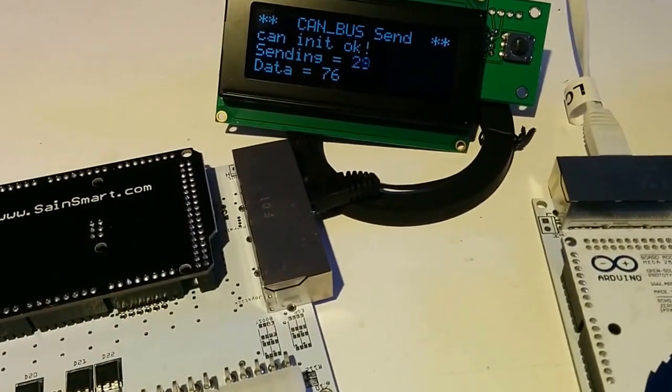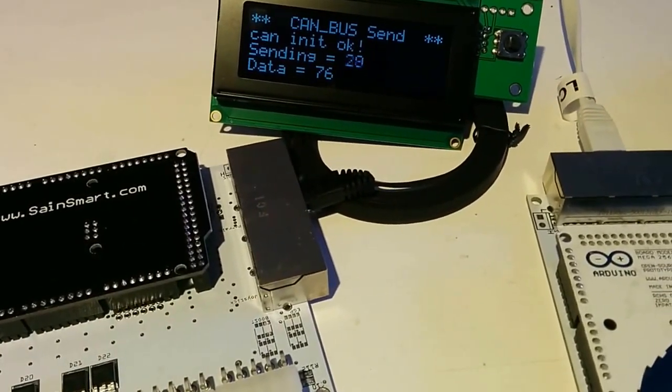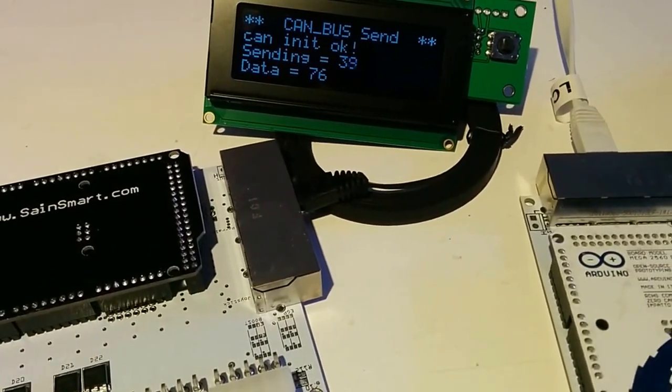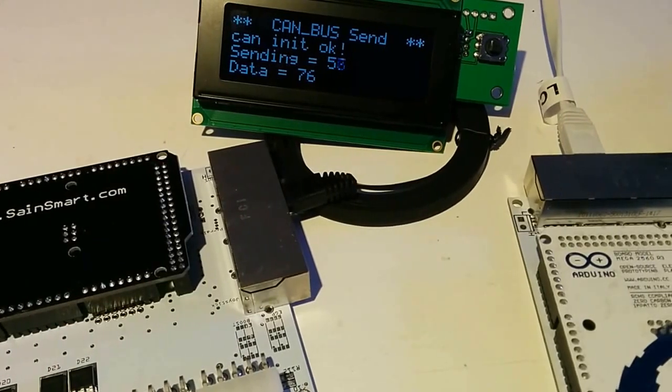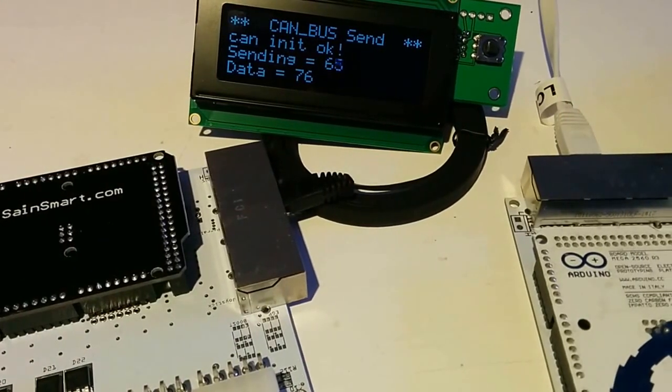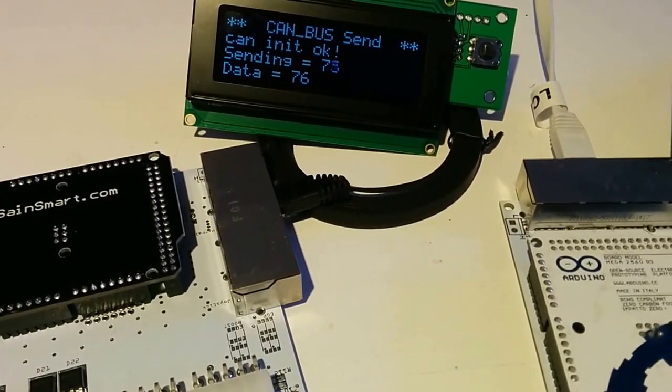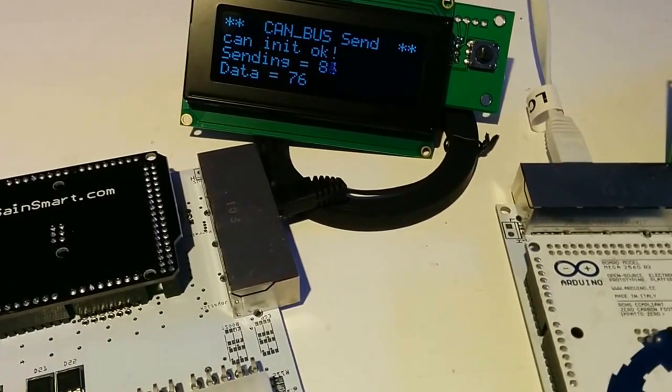CANBUS sent, and we can see that it's initialized okay, and we can see how many packages it has sent, and the data it has sent.